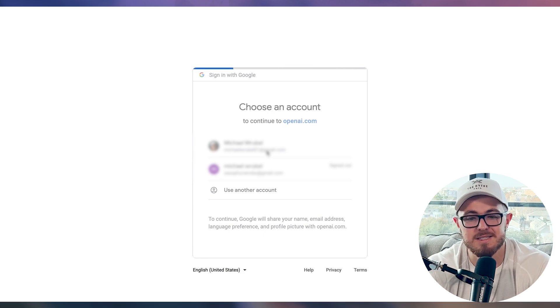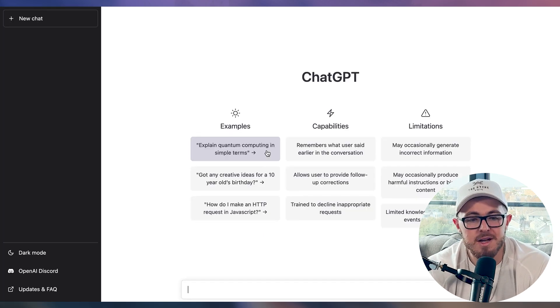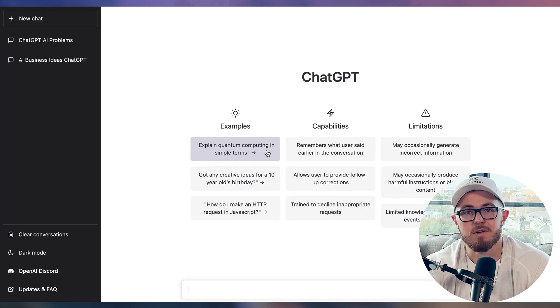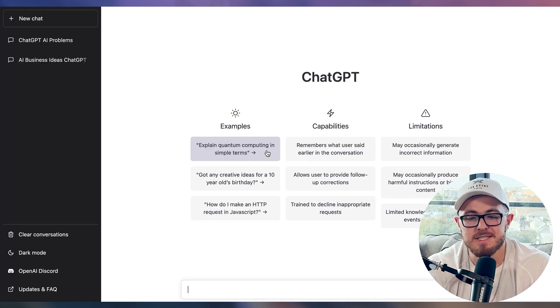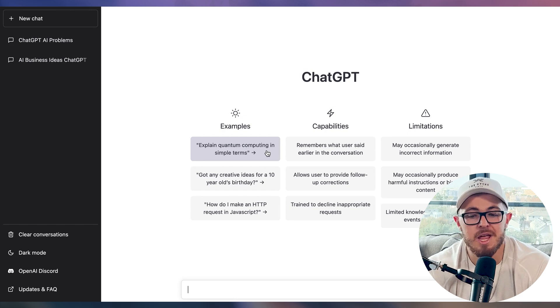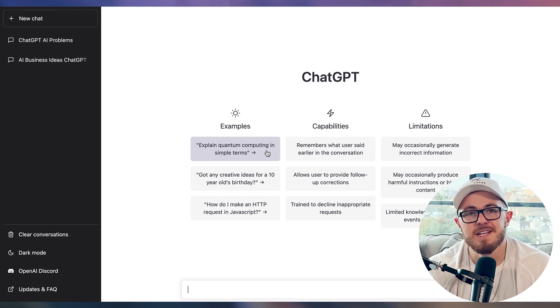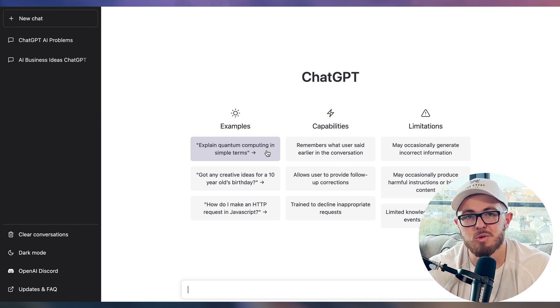Easy, simple, less than one minute. Then it brings you to the dashboard for Chat GPT, where you can see all the different features and interface of the actual platform.